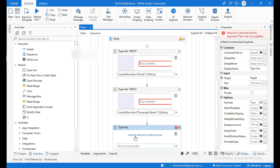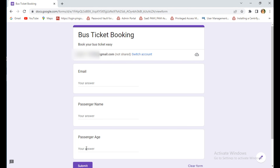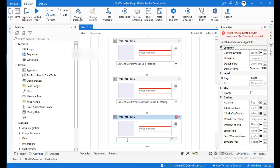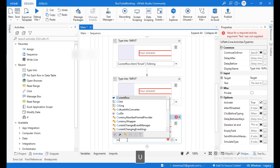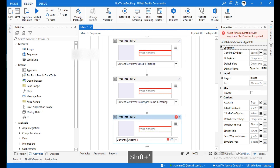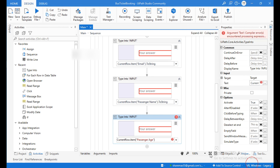Click on the plus icon again and add another Type Into activity. Indicate Element Inside Browser and indicate the passenger age field. In the text field type: current row dot item within double quotations, type 'passenger age', and convert to string using dot to string.